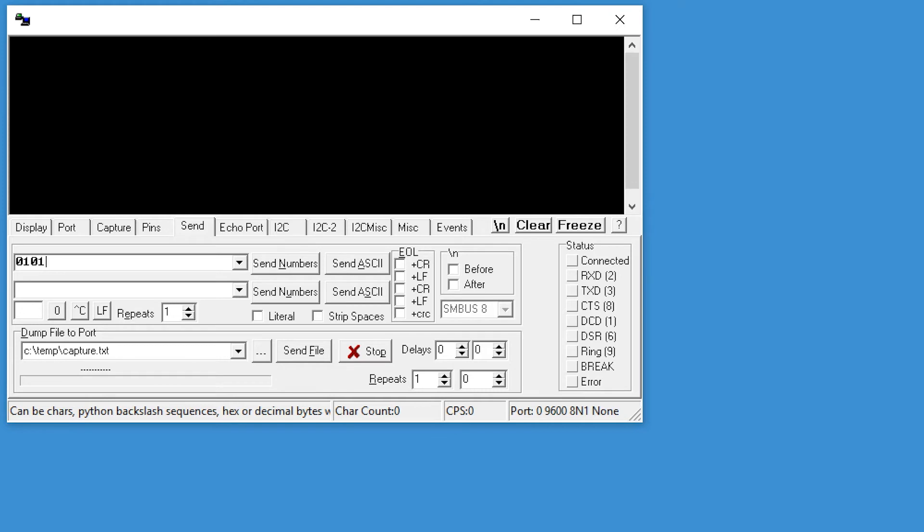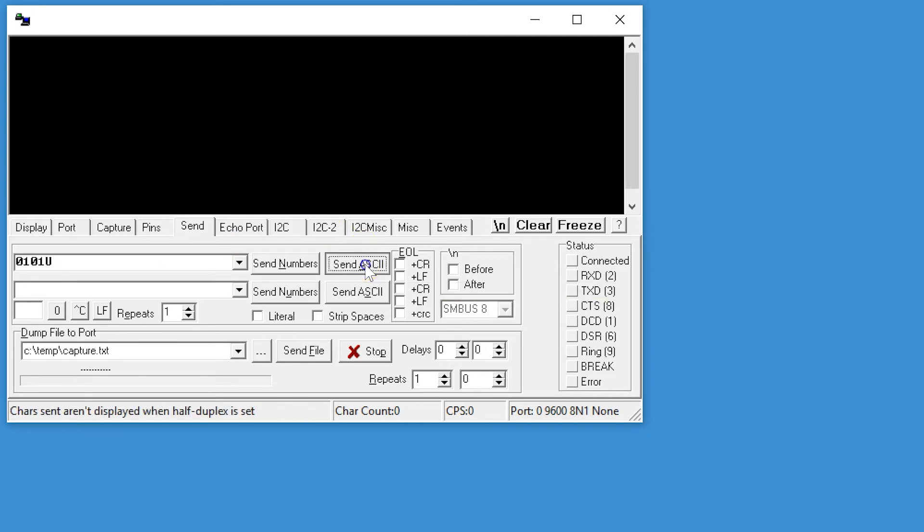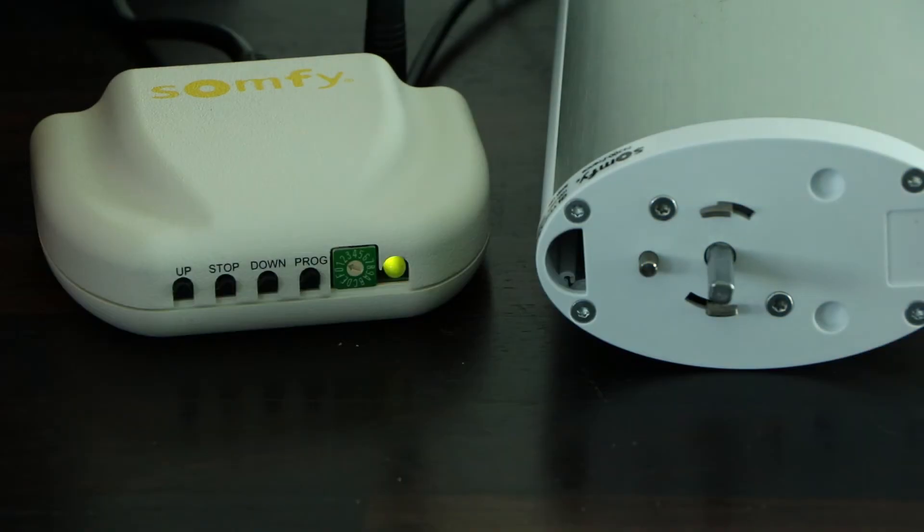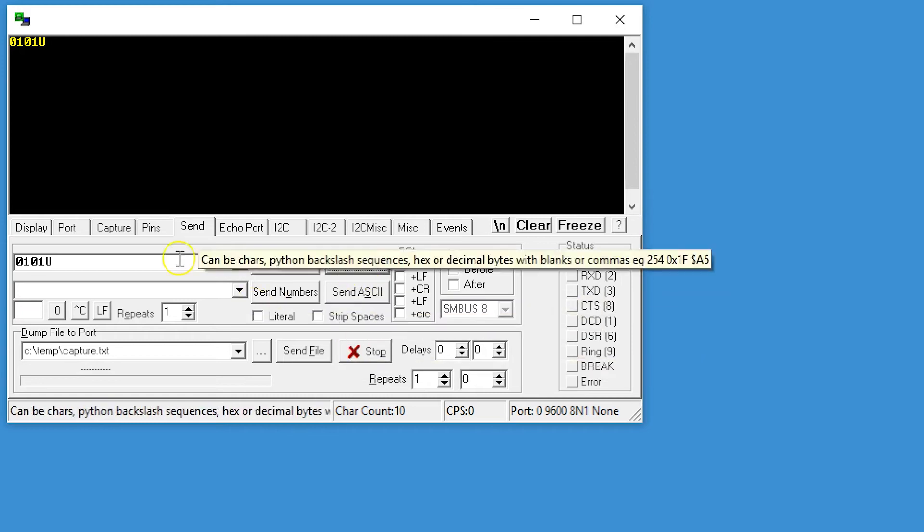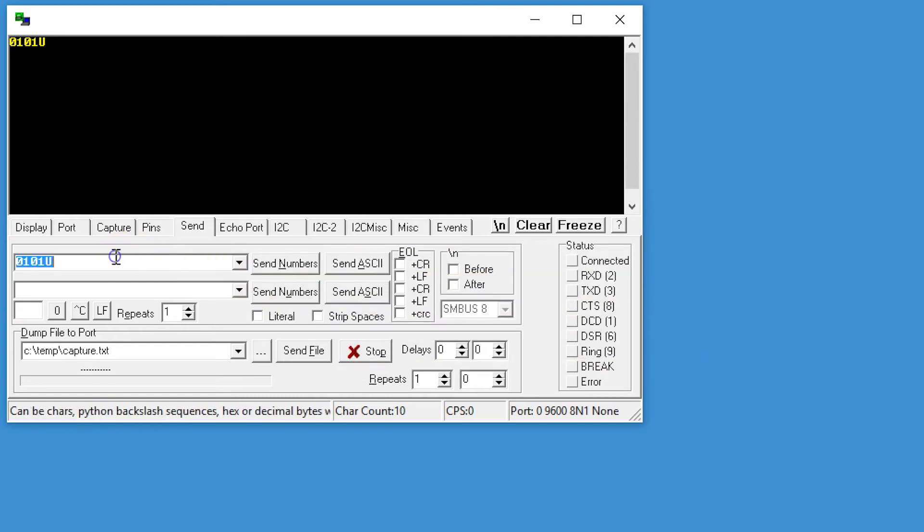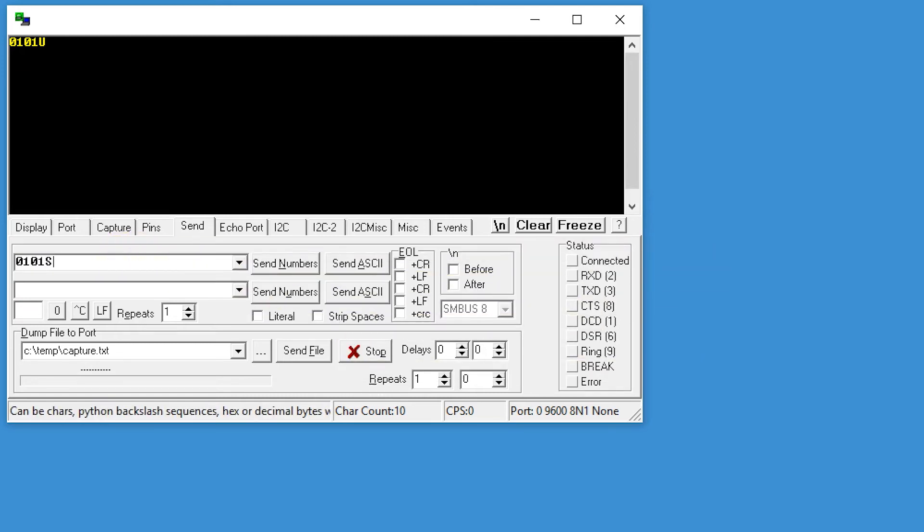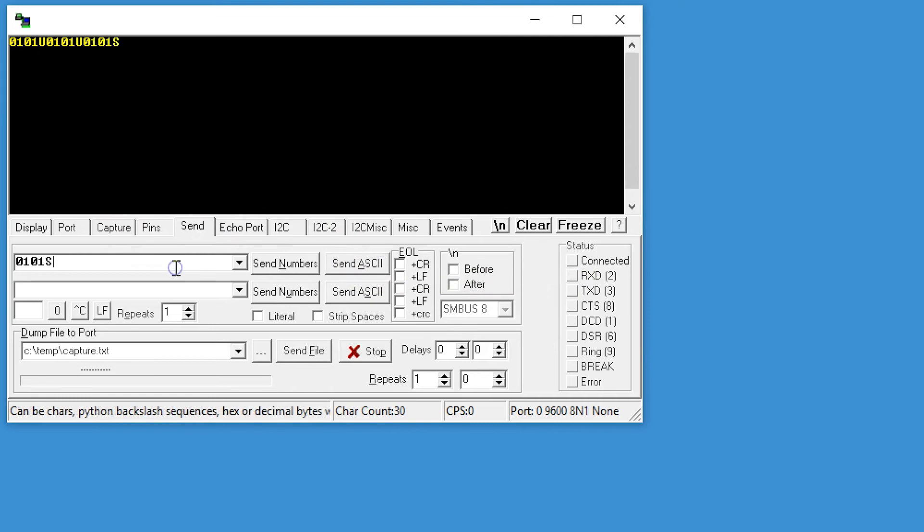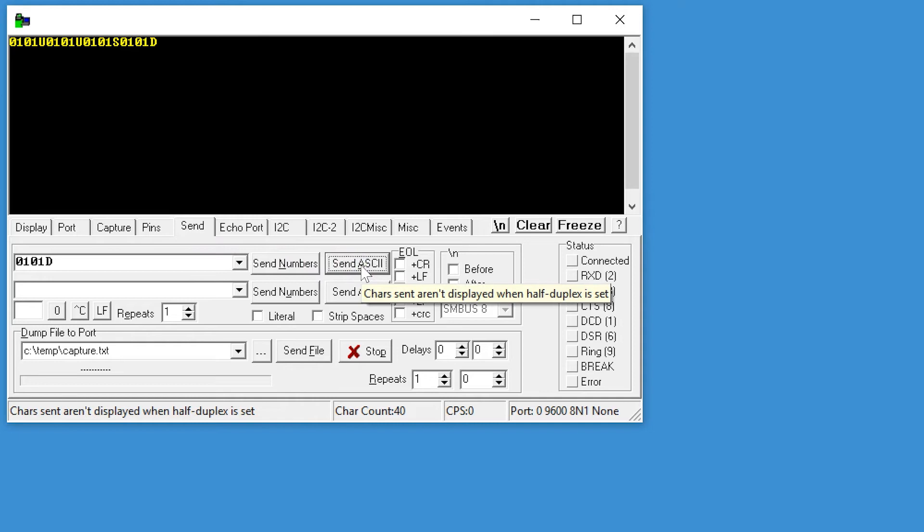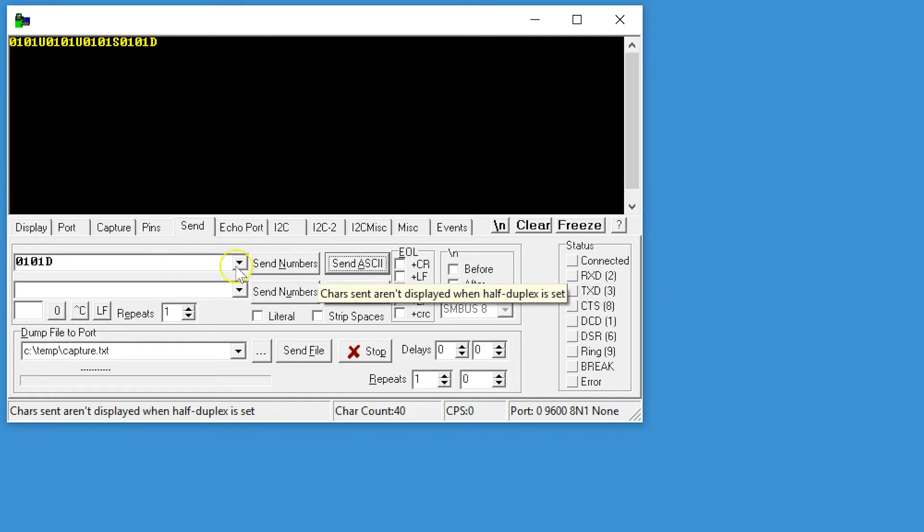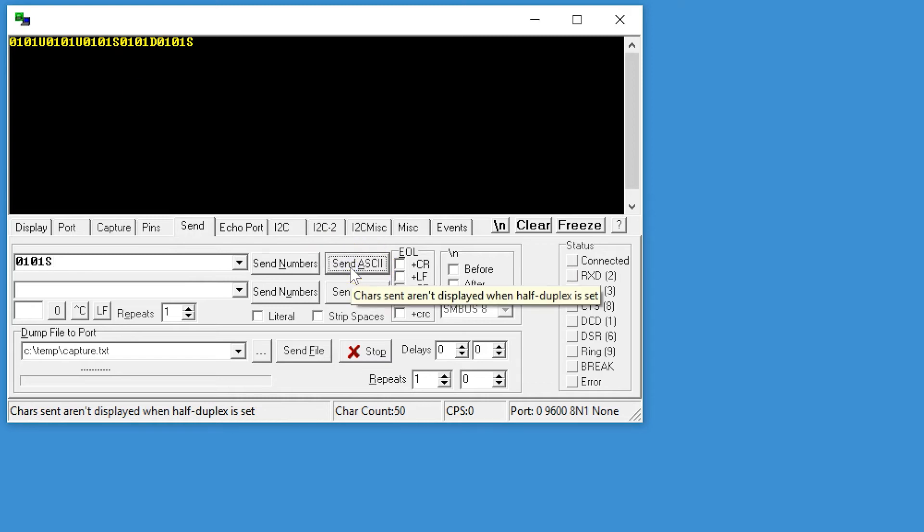U for up, D for down, and S for stop. They always have to be capital. So if we now put a U here and press send ASCII then you will see the lights flicker and the motor starting. And if we now send instead of the U an S it will stop. There it is. And D for down and it turns in the other direction. And again let's stop this. So this is working fine.